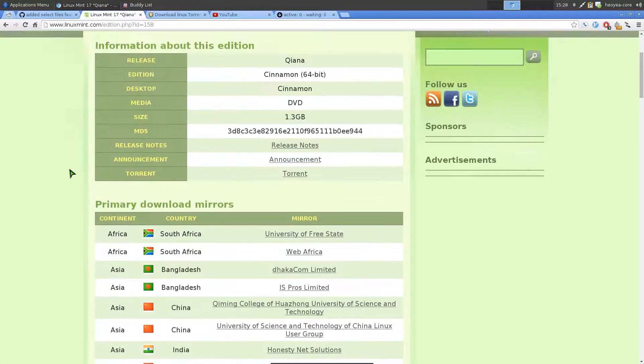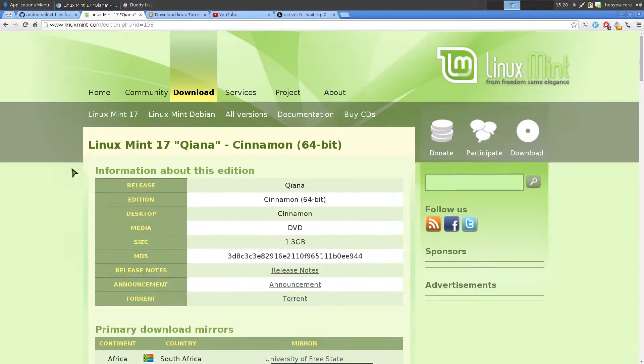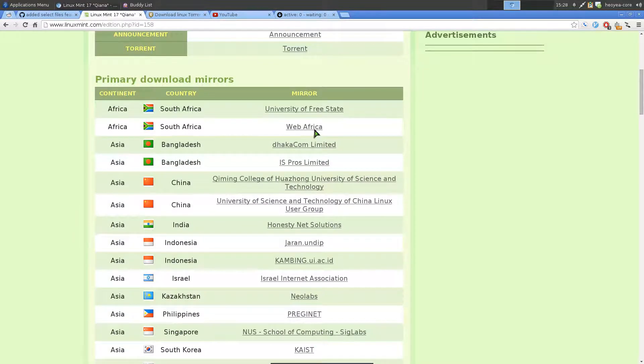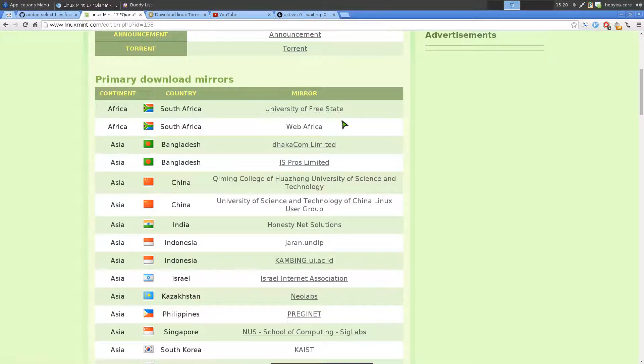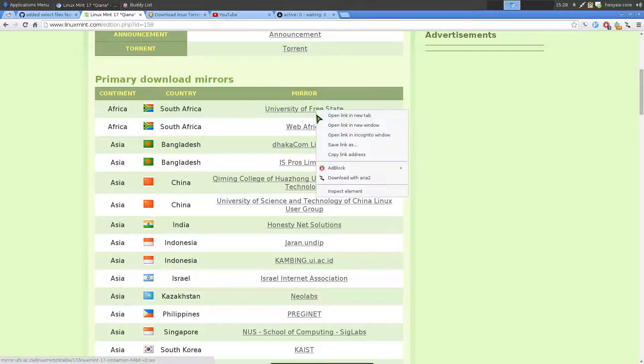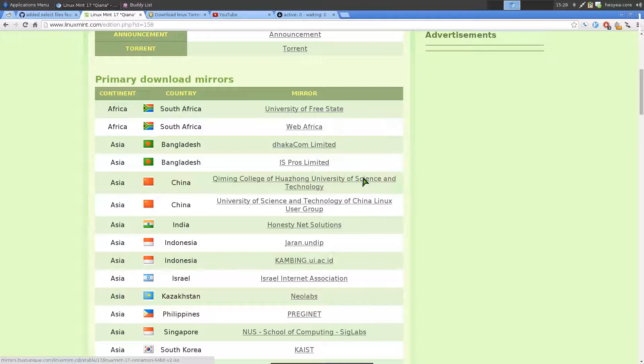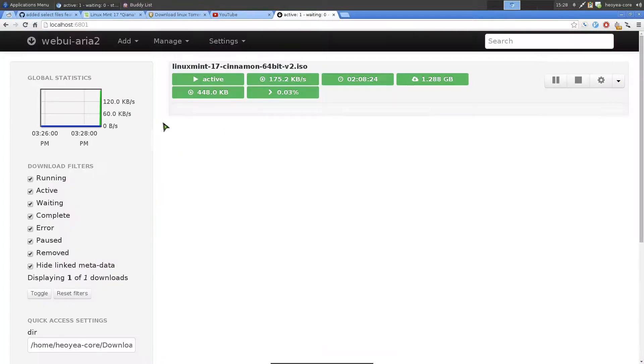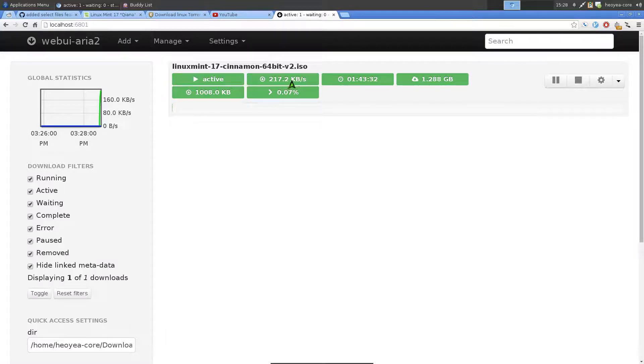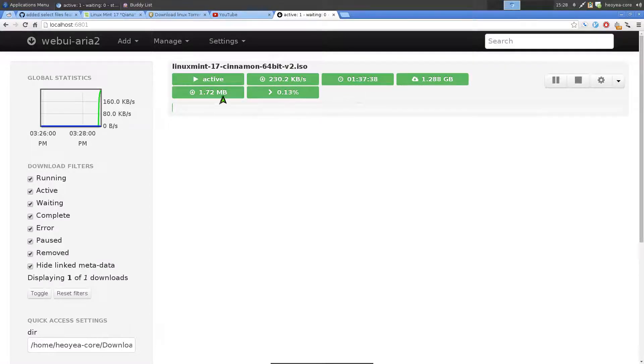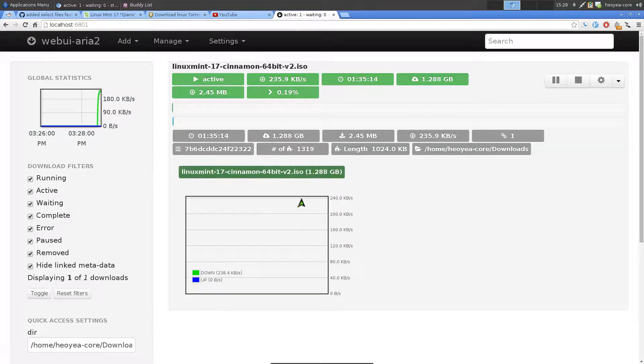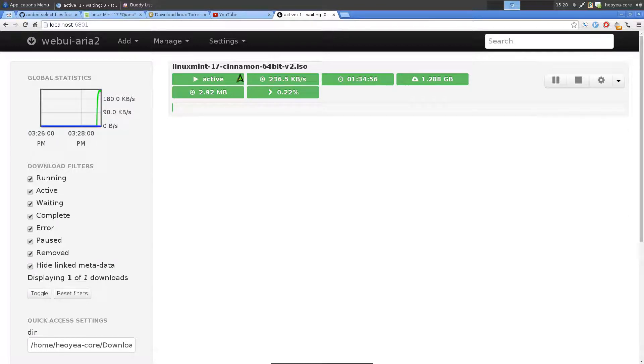So for example, we have our Linux Mint 17 here. And these are just ISO links, so you can download from them. So let's say I want to download this one. I just right-click on here, and you'll see I have this option, Download with ARIA2. So that's what the extension does. So it'll just allow you to download quickly. And you see it queues in here, and it'll start downloading. And you can see the speed and all that. If you click on it, it'll show you more information if you want.